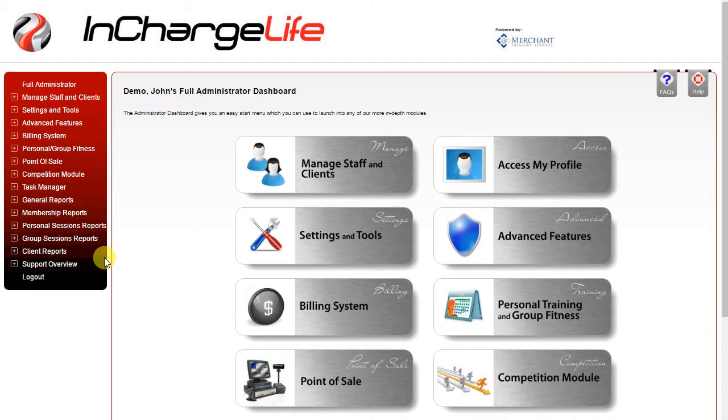In this training video we're going to take a look at some of the basic setup that you should complete on your InChargeLife software prior to your live online training sessions.